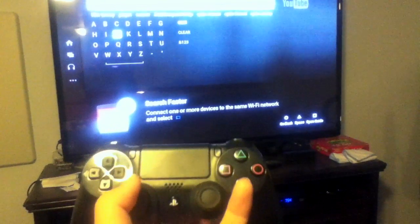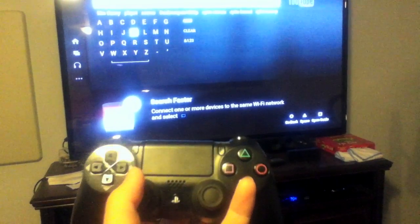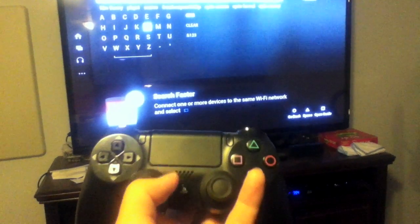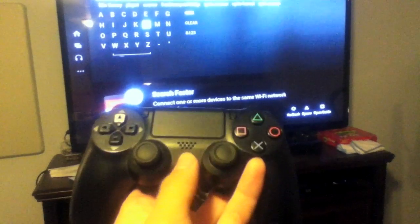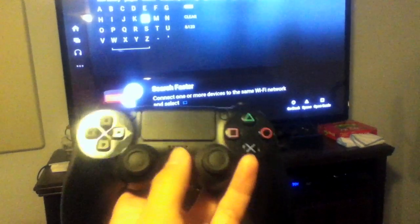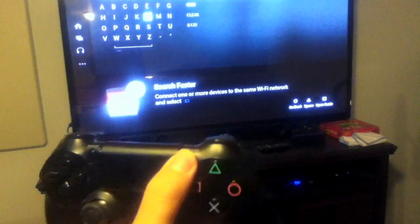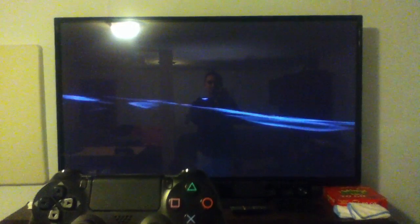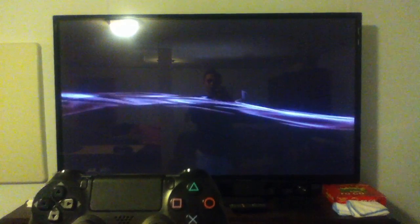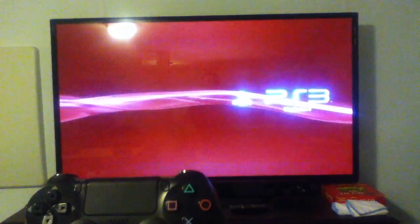Now there are a few downsides to using the PlayStation 4 controller on PS3. The first noticeable downside is that the Home button does not bring up the Home menu, which makes no sense since the PlayStation 4 controller will turn on your PlayStation 3 just like a regular PS3 controller would.